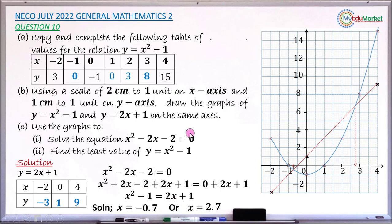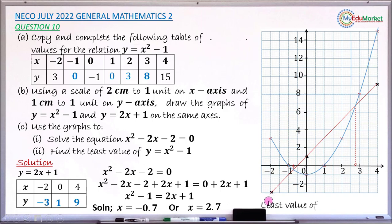For Roman 2, find the least value of y equals x squared minus 1. The minimum occurs where the curve turns — the bottom of the parabola. Reading from the graph, the curve turns at y equals minus 1, so the minimum value of y is minus 1.